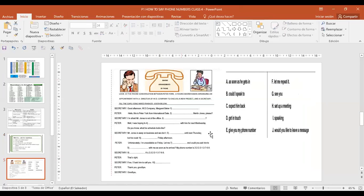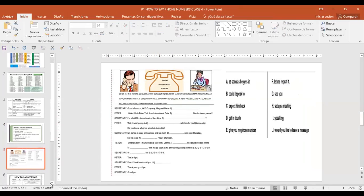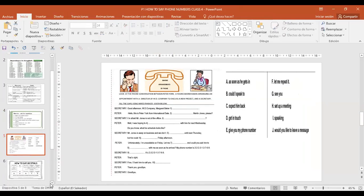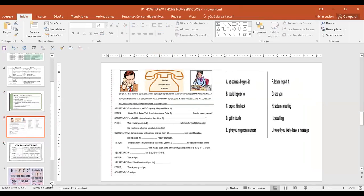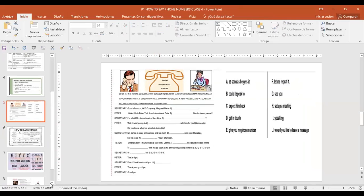Here in the material you will have a conversation but because of the time we won't be able to complete it now. We will do it this coming Monday. That's why I'm saying please try to learn your phone numbers — traten de memorizarse sus números telefónicos para el próximo lunes.